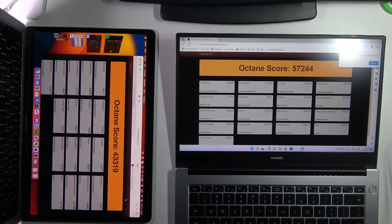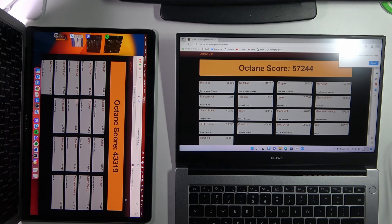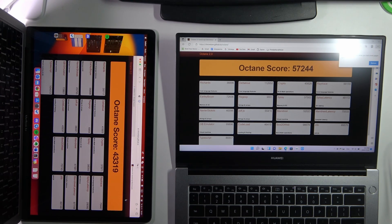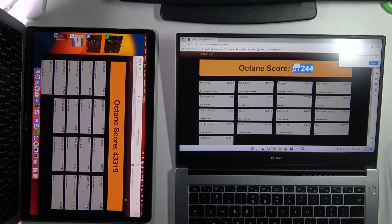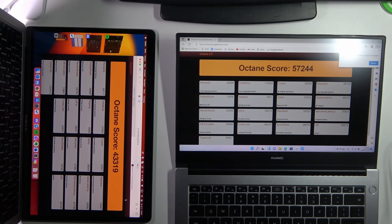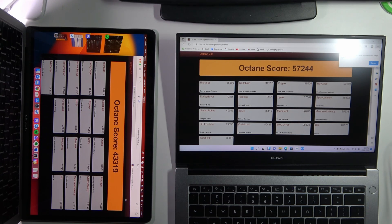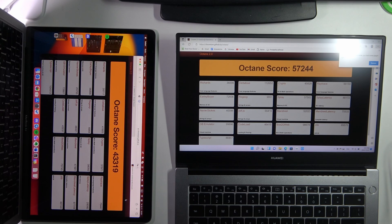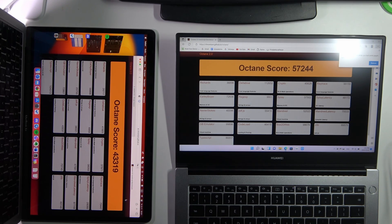As you can see, our Huawei device scored 57,000 points and MacBook just only 43,000 points. So as you can see, our Huawei device is better for web searching, for web scrolling, and it's a really great result.